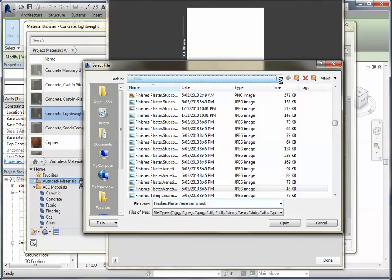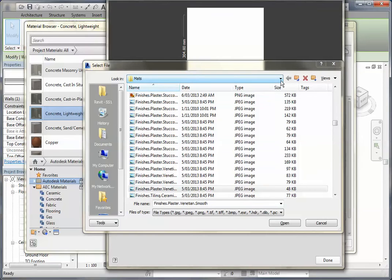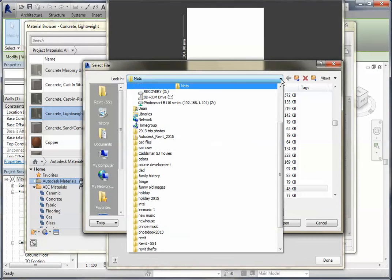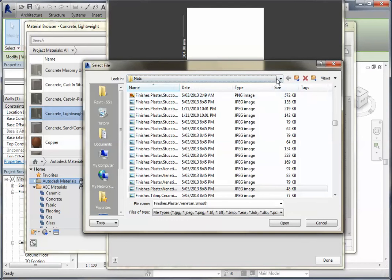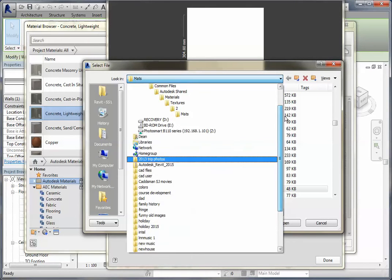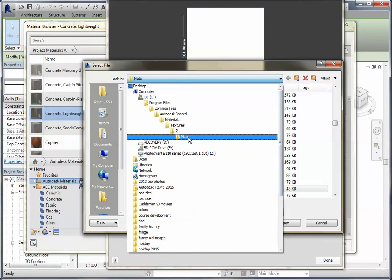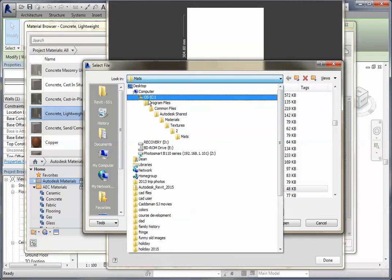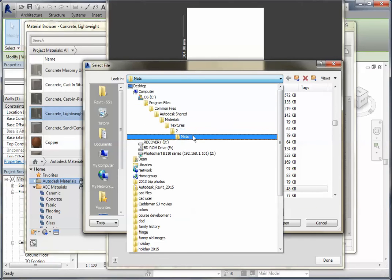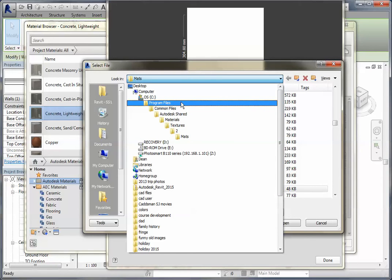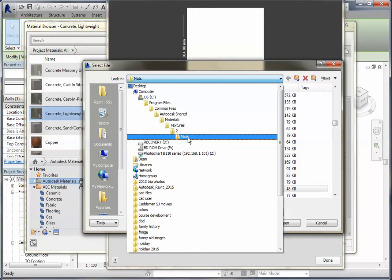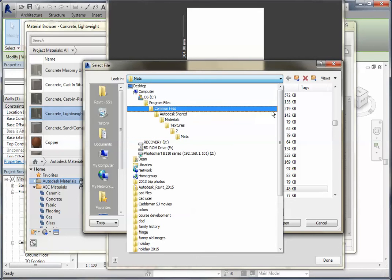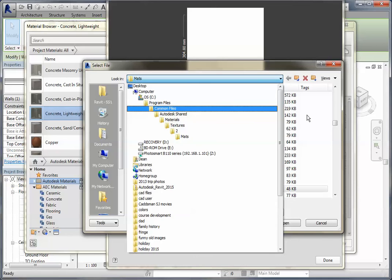Now you can just go through, I'll show you the file structure of that to see where it is so you can find it without being in Revit. Let's just do that again, come up and you can see there's the file structure there. This may be Program Files x86 on some machines, on mine it's just Program Files, Common Files, Autodesk, Shared, Materials, Textures, 2, and Mats.